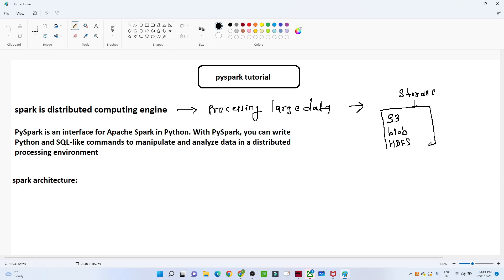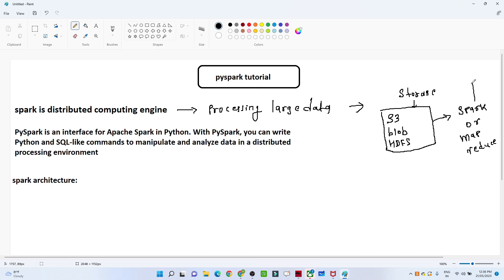Now this is for storing, but if we have to process all that data, then we use Spark or MapReduce. Spark is very much faster than MapReduce — it is 100 times faster because of in-memory computation. It does the computation in-memory only, that's why Spark is very powerful and that's why companies use Spark.